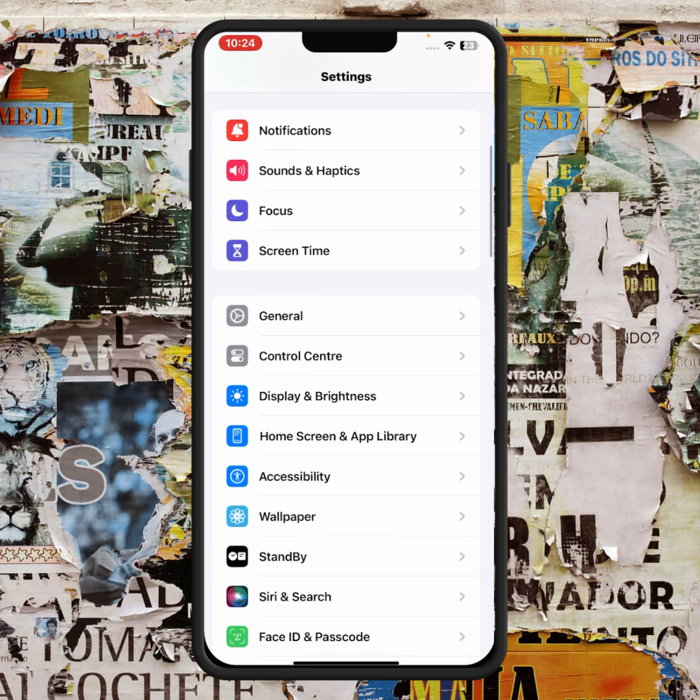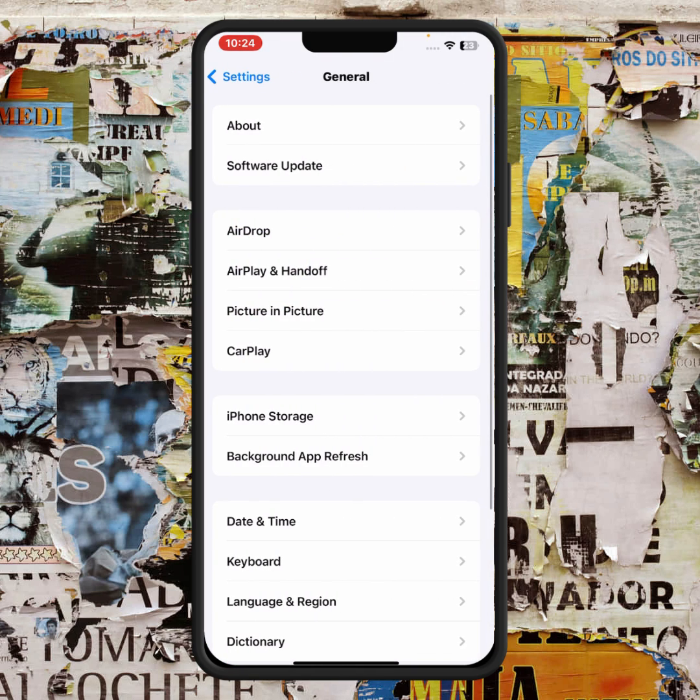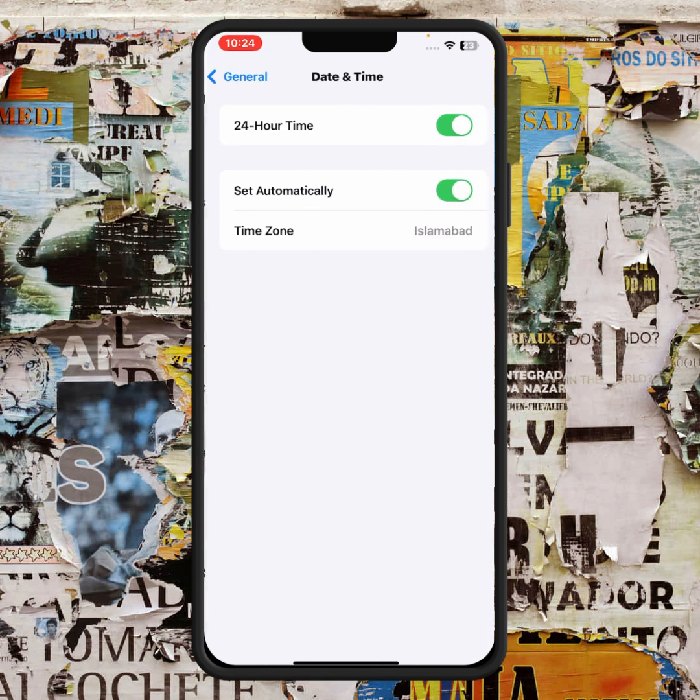If the problem is not fixed, scroll up and tap on General, then tap on Date and Time. From here, make sure you select the correct date and time.